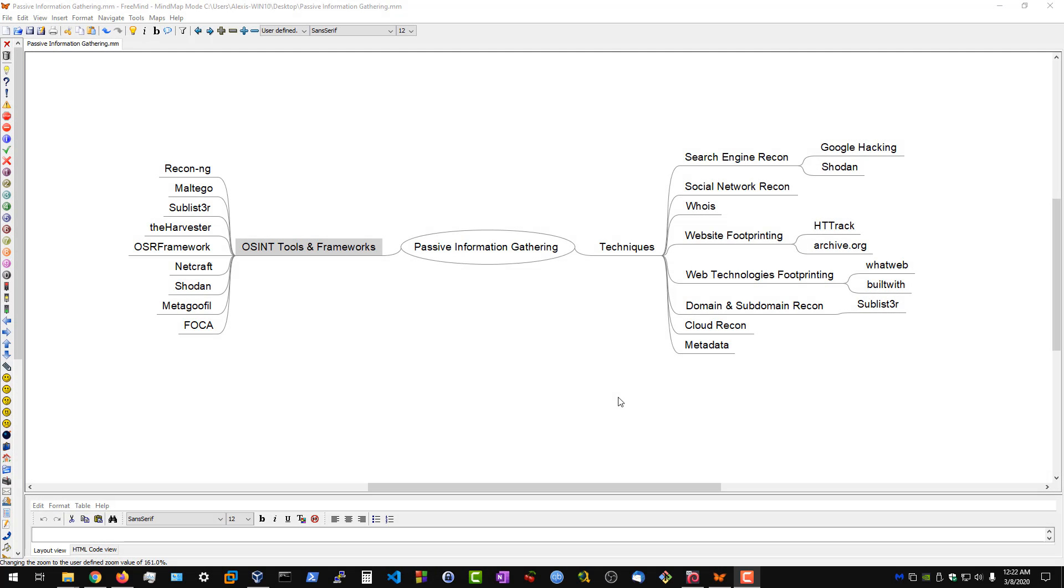Hey guys, welcome back to the Penetration Testing Bootcamp. In the previous video, we took a look at information gathering as a whole.